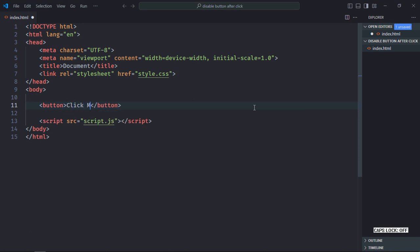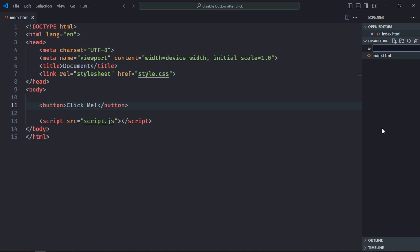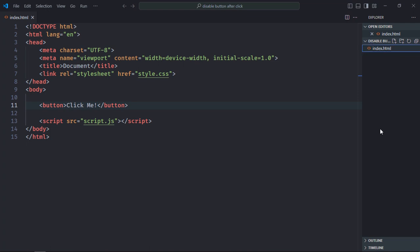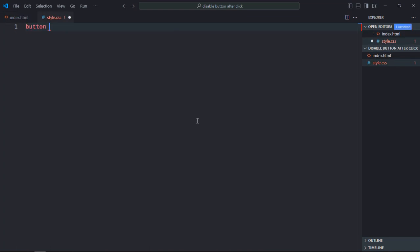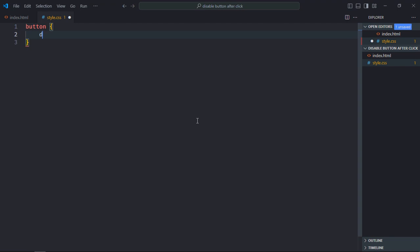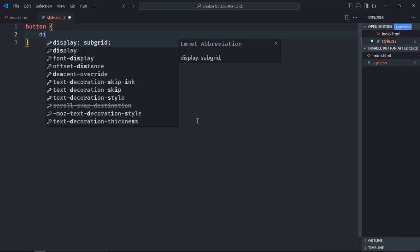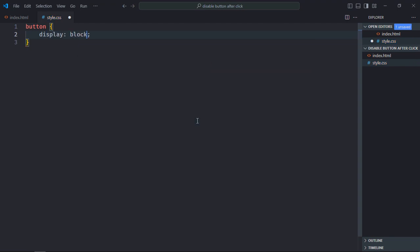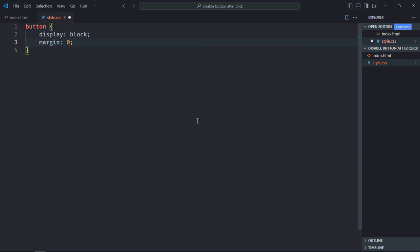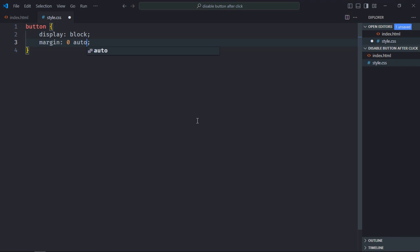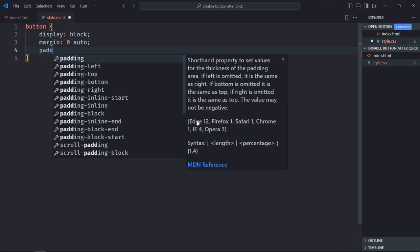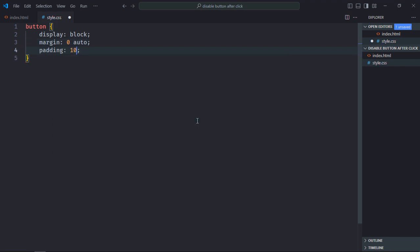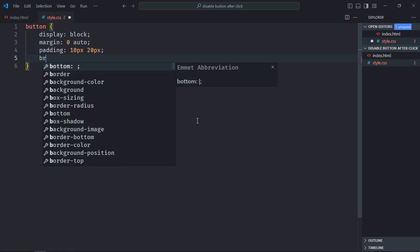Let's create a style sheet here, style.css. Select the button element. Display will be block, margin will be zero and auto. Padding will be 10 pixel and 20 pixel, border will be none.